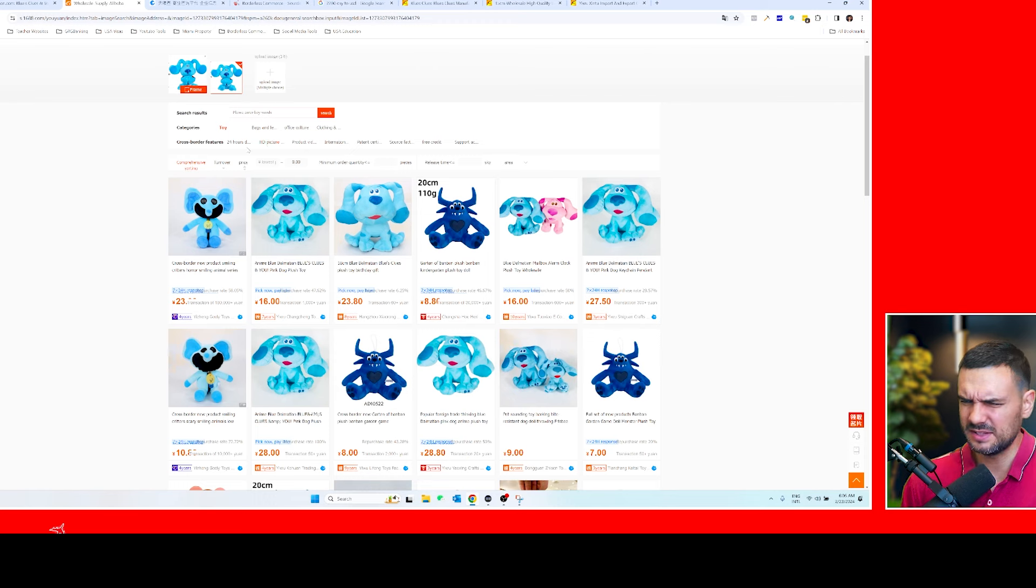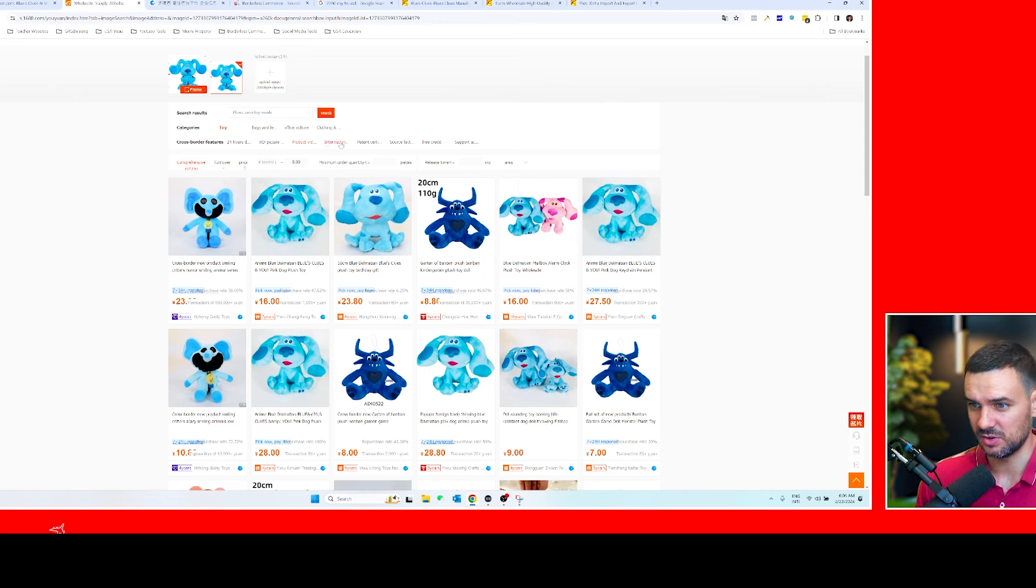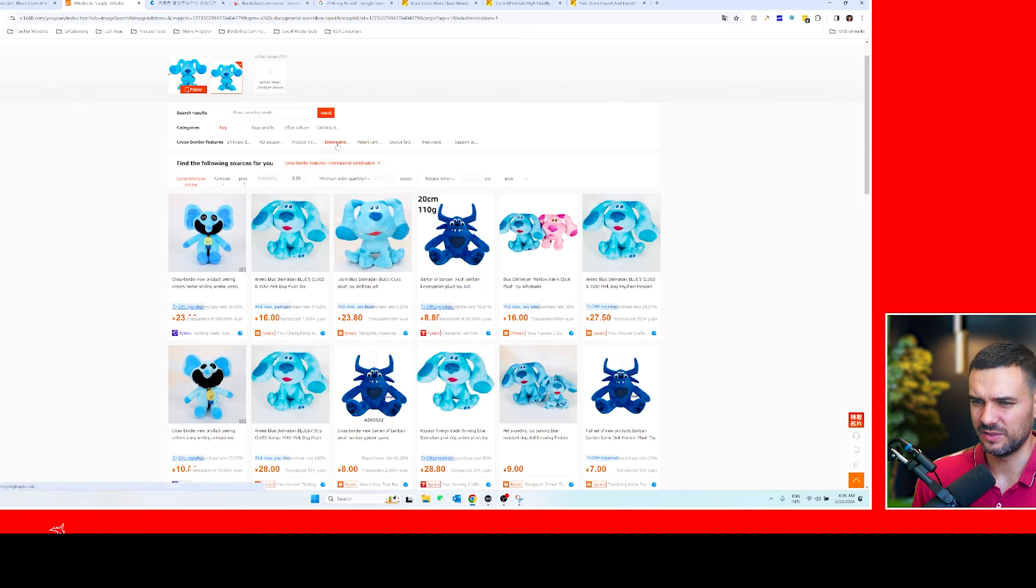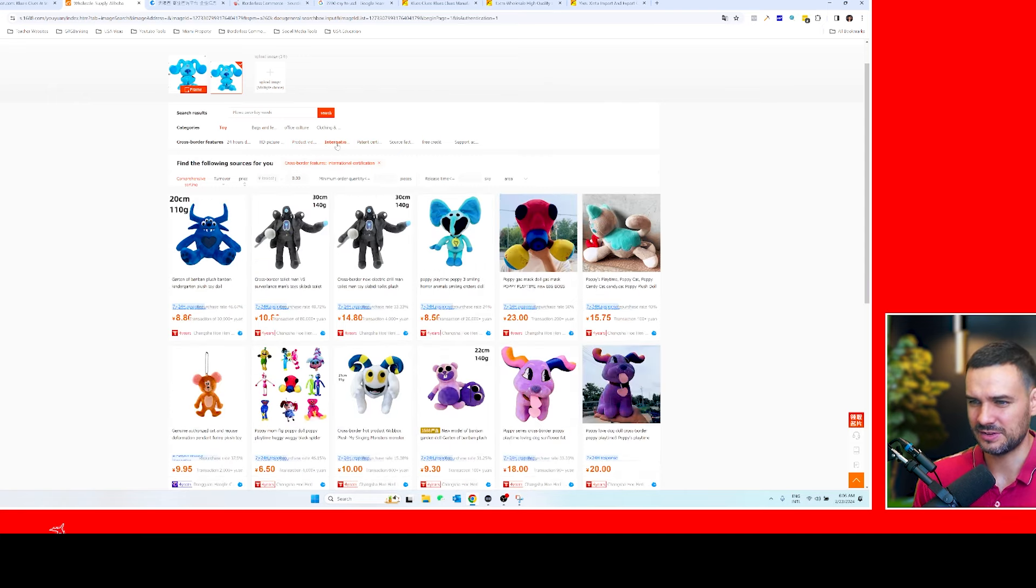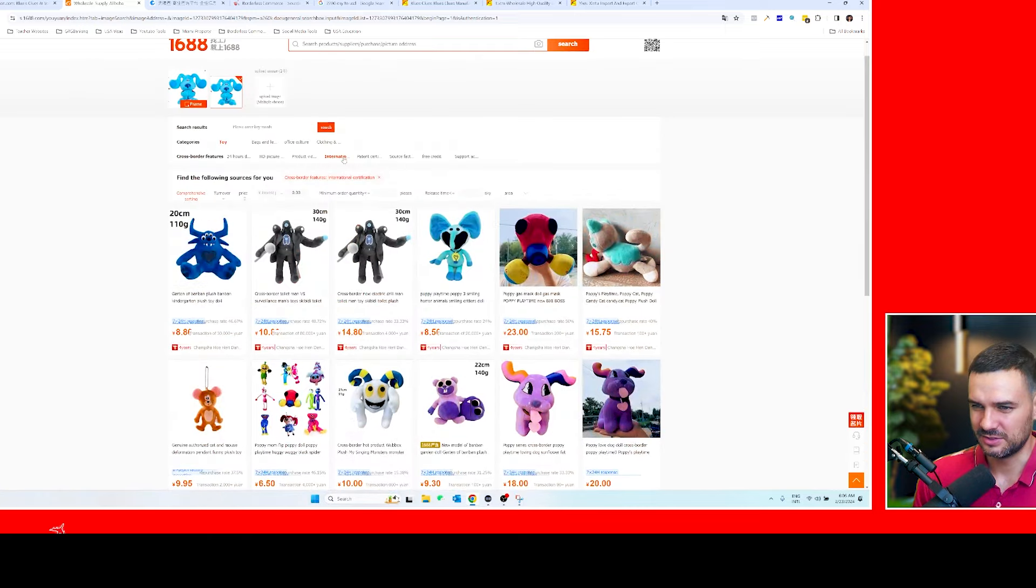So here there are some places that you can filter, or cross border if you want to do it on 1688. So if you need certifications or, you know, click 'I have international certifications,' you see it kind of lowers the search. They have patents for this and this is probably a bad example because Blue's Clues is probably an IP product, but you get the point. You can search it there, but more importantly the area.